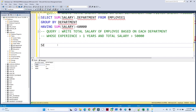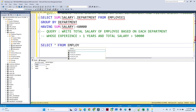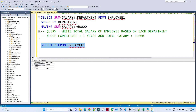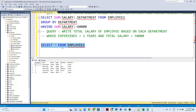Let's take another example. I have a table: SELECT * FROM employee1. The query requirement is: write the total salary of employees based on each department, where experience is greater than one year and the total salary is greater than 50,000.